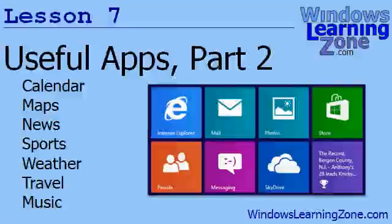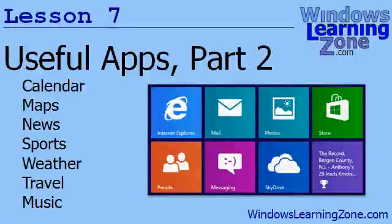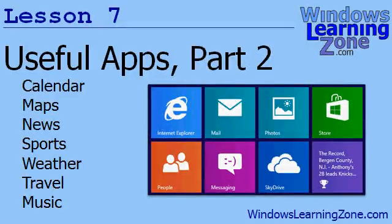In Lesson 7, we're going to continue looking at the useful apps in Windows 8, including Calendar, Maps, News, Sports, Weather, Travel, Music, Bing, and a lot more.